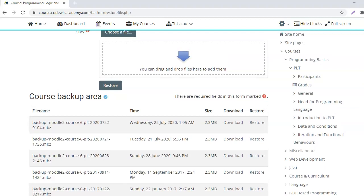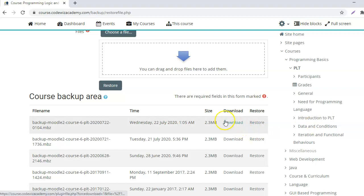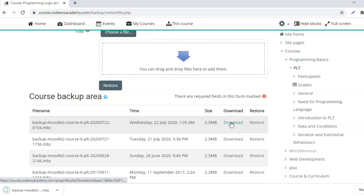So the backup of the course has been created and stored in Moodle itself, but we will have to download it so that we can restore it on another Moodle website. So for that I will have to download this.